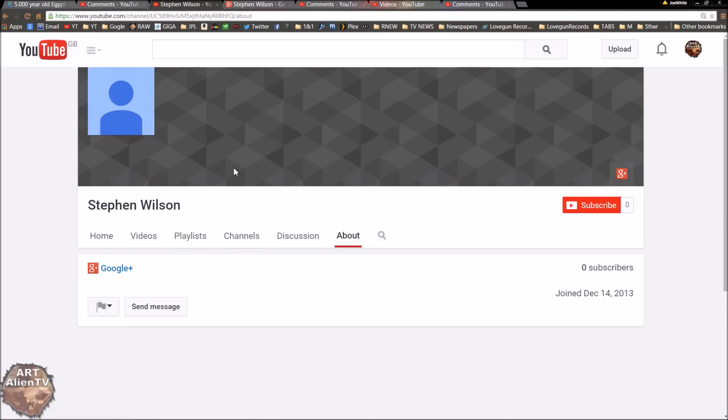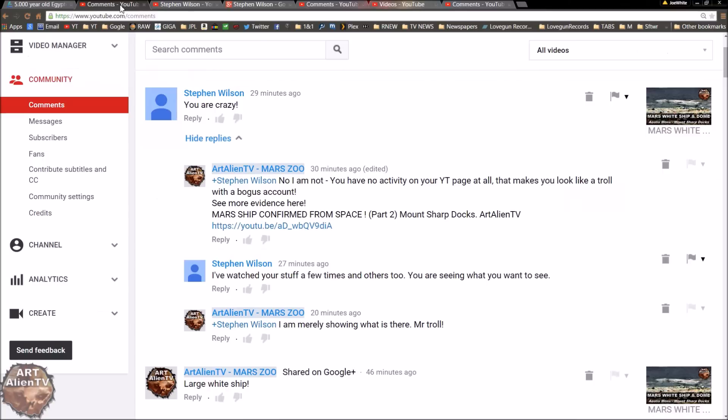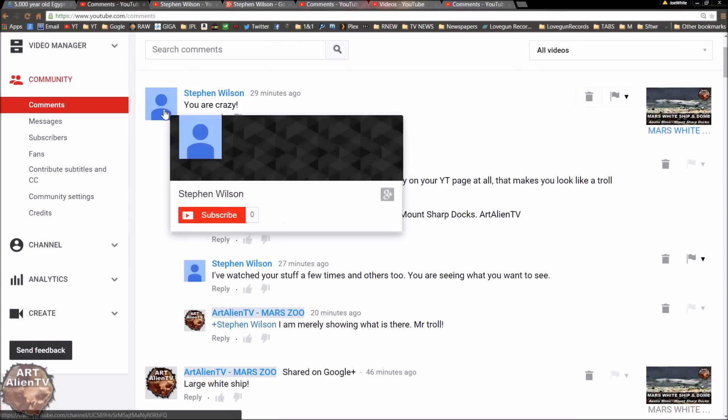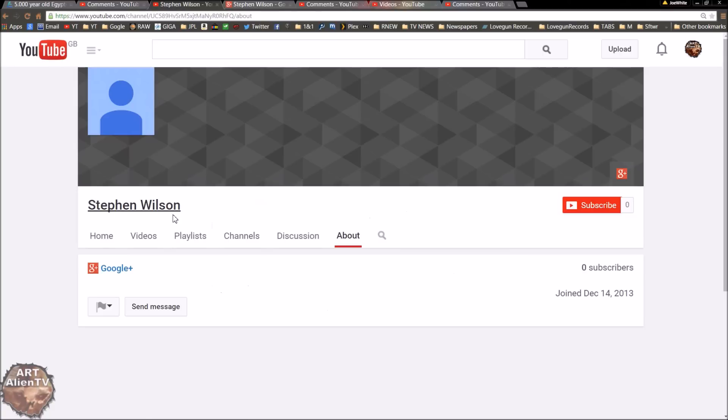All you've got to look out for, do they have a profile picture? This one doesn't. Probably a troll. You go on to their YouTube page, like I've done here. All you have to do is click on the icon here. And that would take you to their YouTube page.